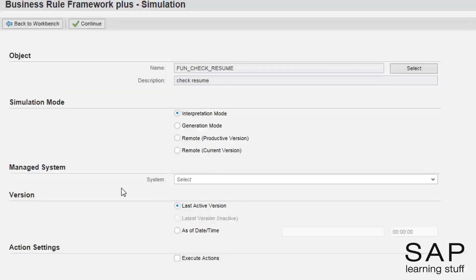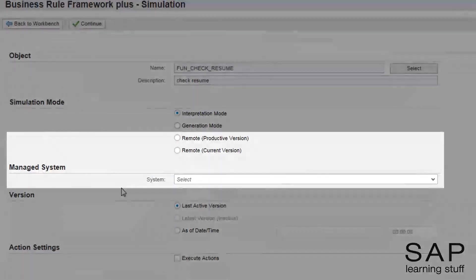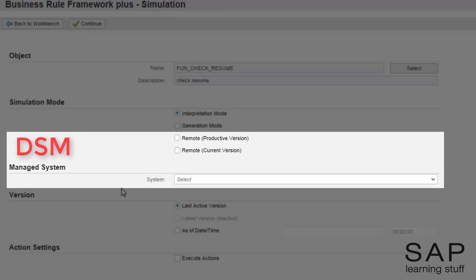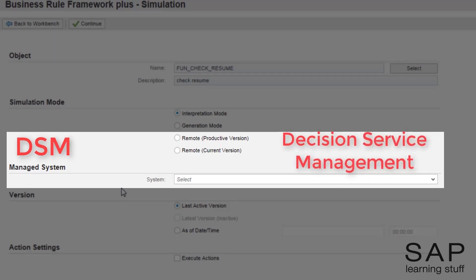In all of the previous lectures, we ignored most of the options in this screen. In this particular screen, there are few options that came to be due to a component called DSM, which is not shipped with the standard shipment of BRF Plus, and so it is not discussed in this course. Just for the curious ones among you, DSM stands for Decision Service Management, and it can be thought of as an upgrade or an extra layer that extends the standard functionalities of BRF Plus.